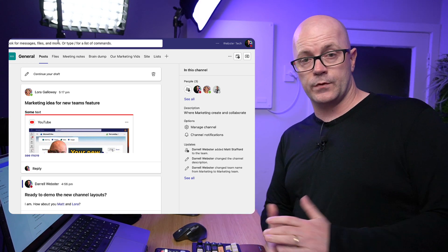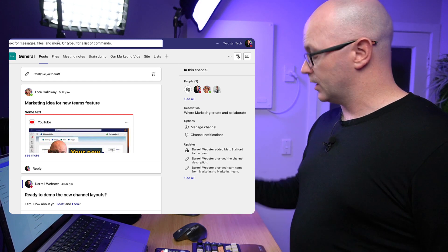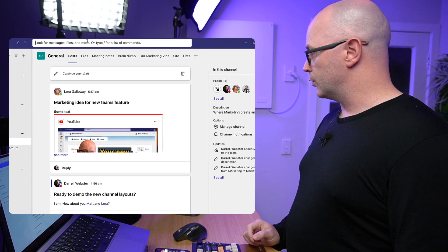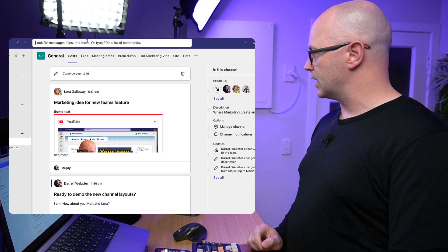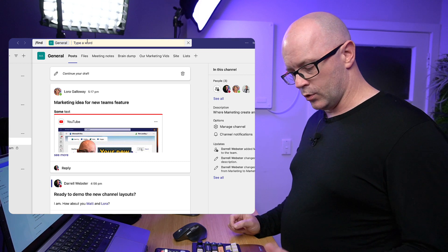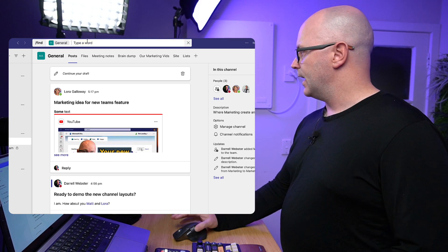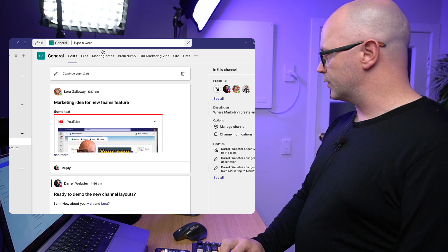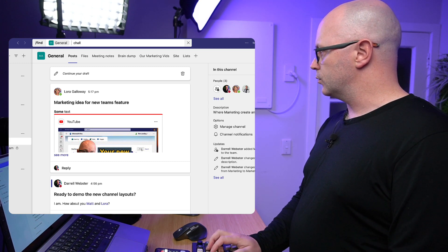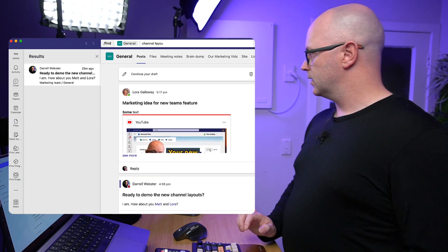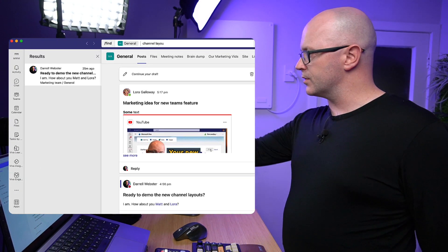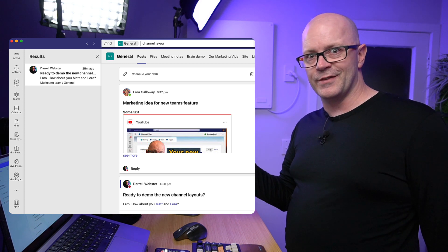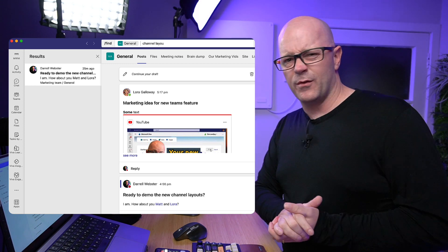...that when we search for something in a channel, let's say we're going to try and search for the word 'channel layout.' So let's use a shortcut key like Control F on Windows or Command F on Mac, and that will allow us to search within the channel. So let's look for the words 'channel layout,' okay.